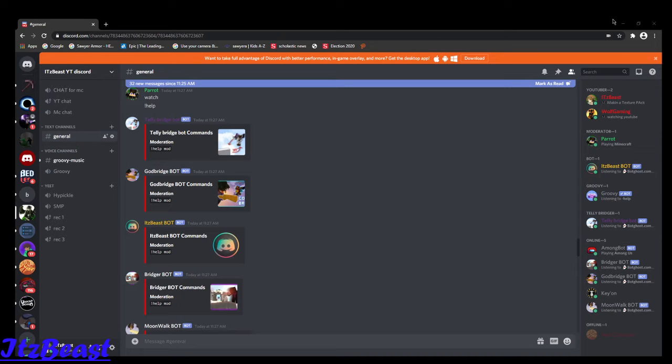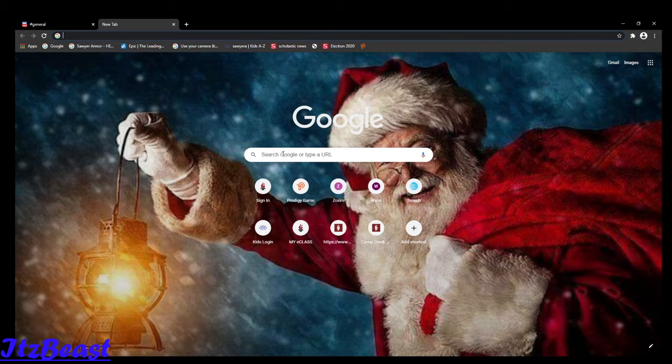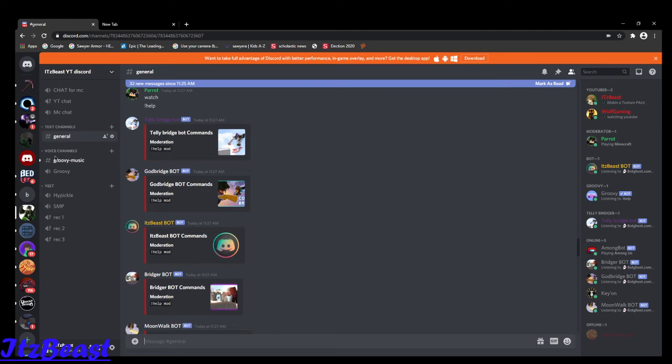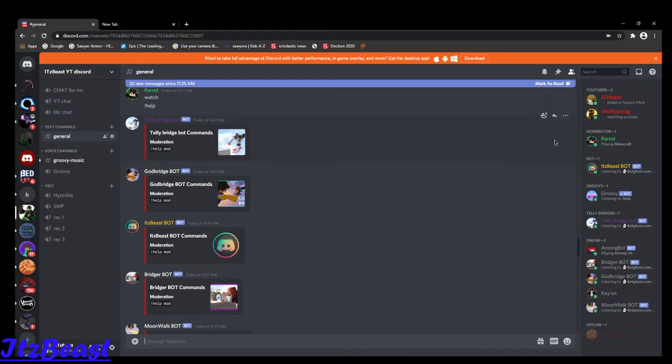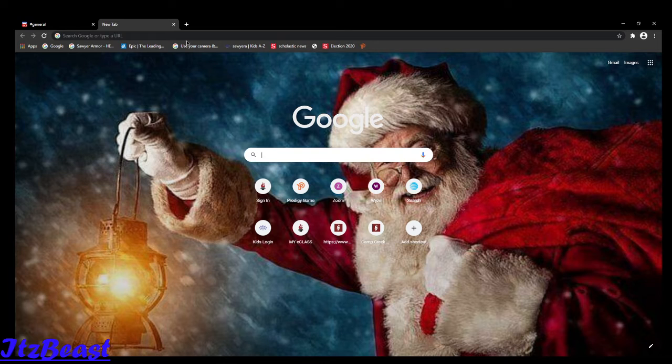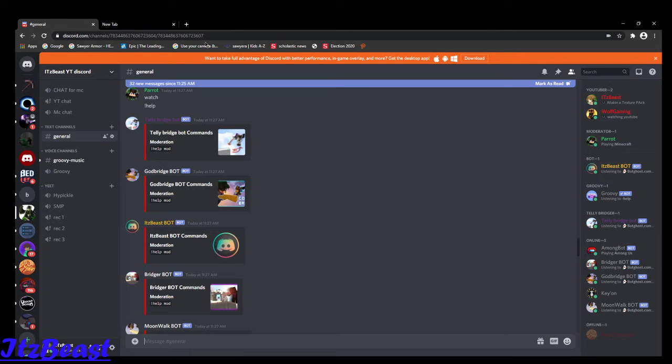Hey guys, what's up? It's Pace here and today I'm going to show you how you can add Groovy and your own custom bot, a couple bots to Discord if you have it.